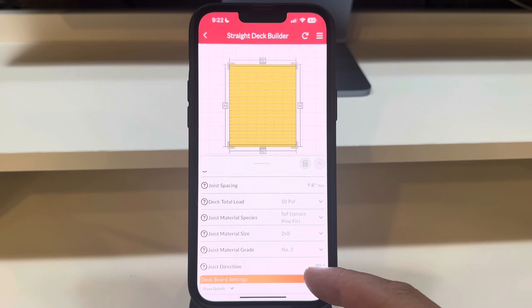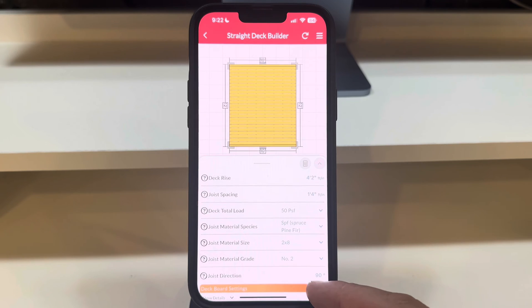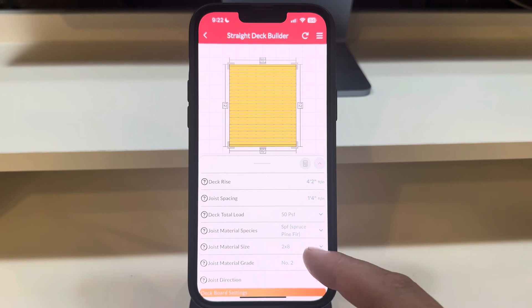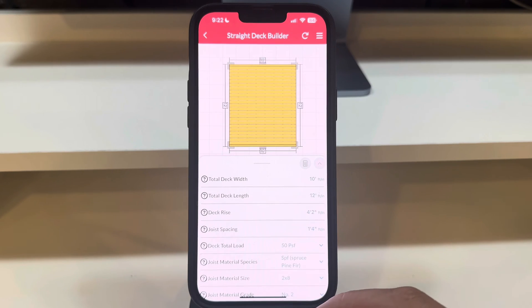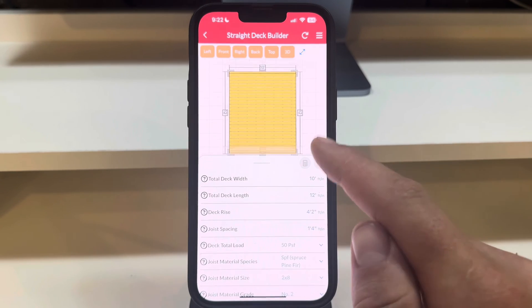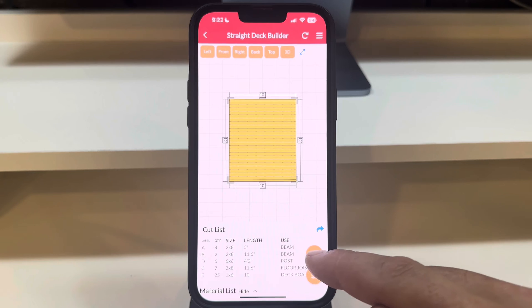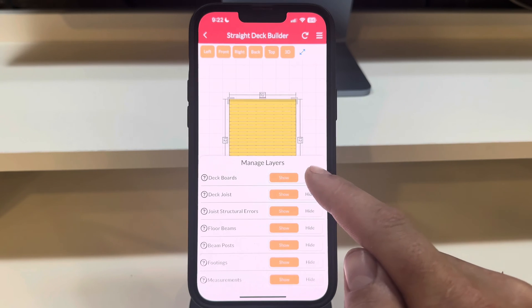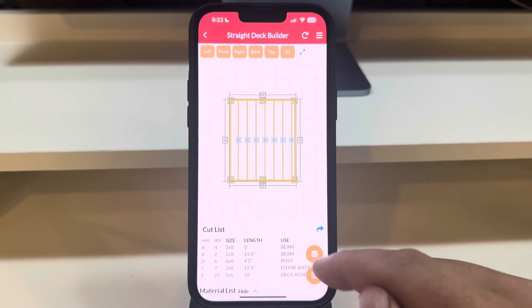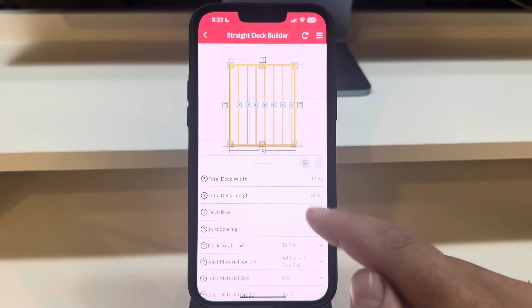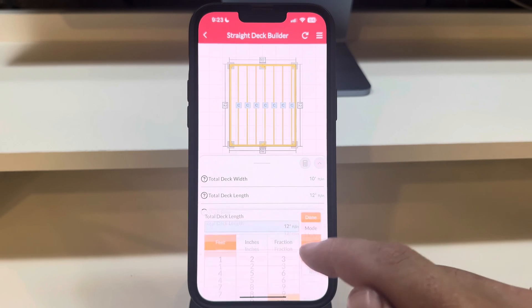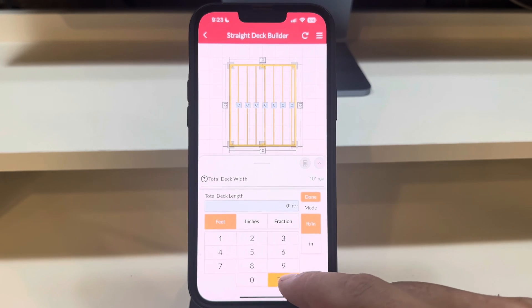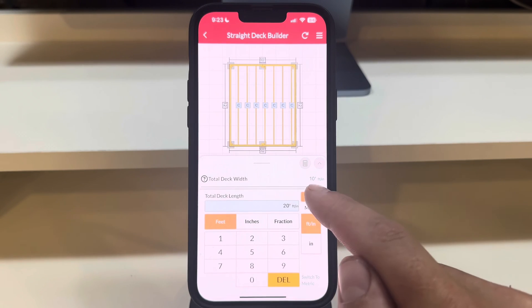Let's dive deeper. I'll hide the deck boards to reveal the joists. Now watch as I adjust the deck width and length. Notice how the beams are automatically placed in the optimal positions, based on the properties we've selected.